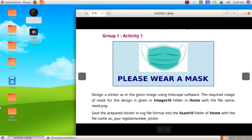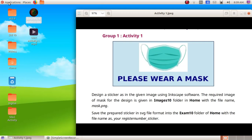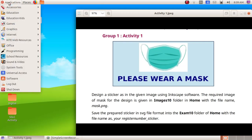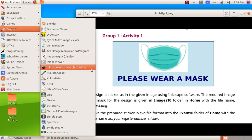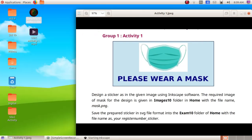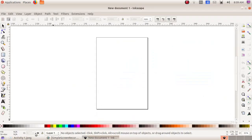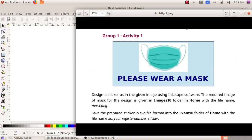Here we are going to create a sticker like the one we see in this window. First, we have to open up the Inkscape software application — Graphics, then Inkscape Vector Graphics Editor.